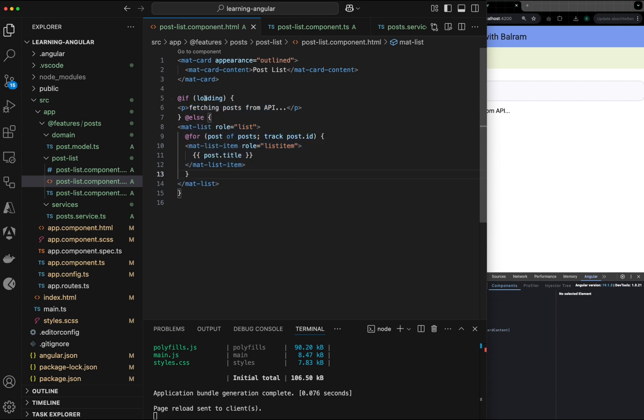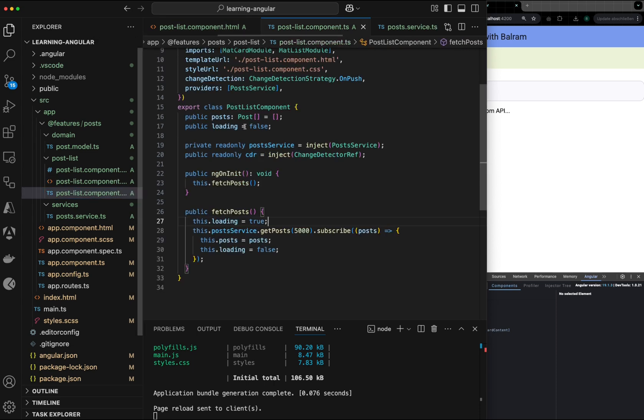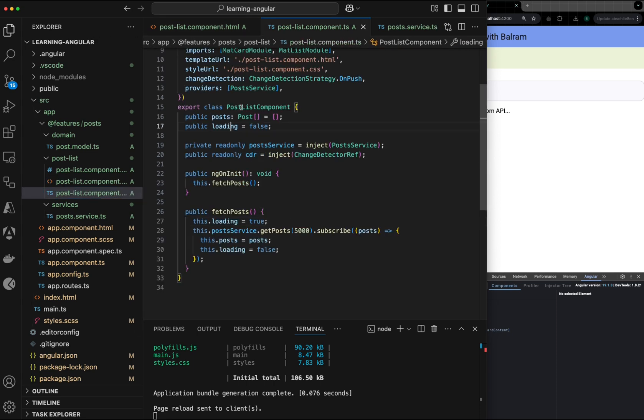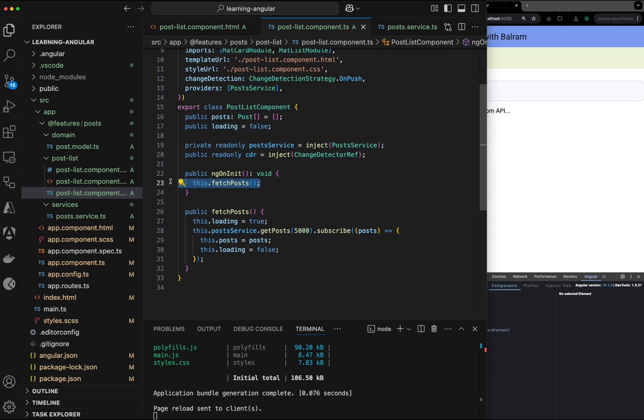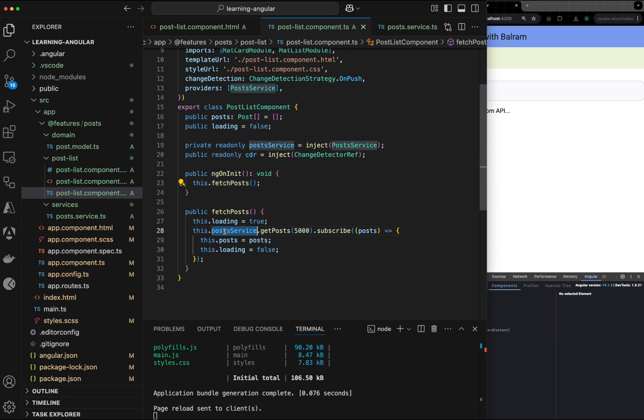As you can see, I'm using this boolean variable. So in my post component, I have a loading flag set to false initially. On ngOnInit, I'm calling the fetch post and in fetch post, I'm calling my post service, which gets the data and binds to my array.